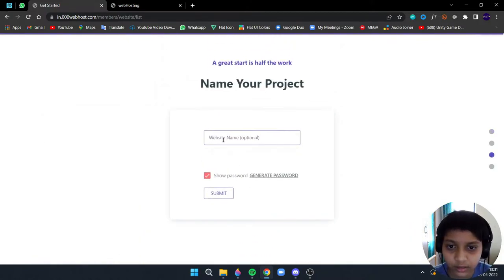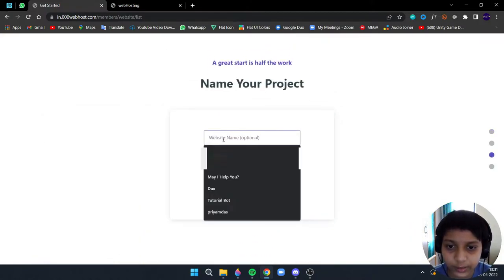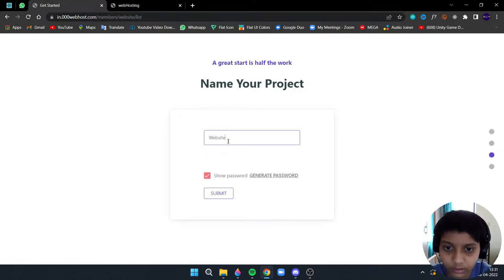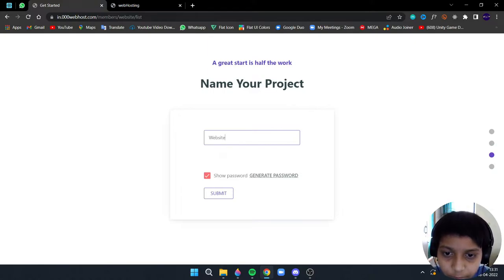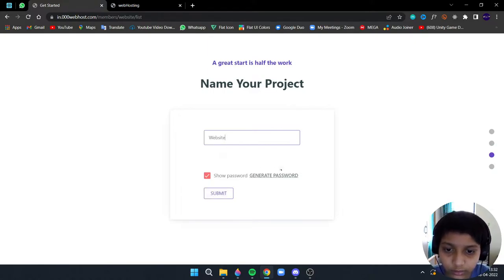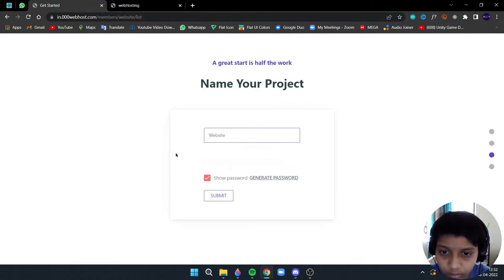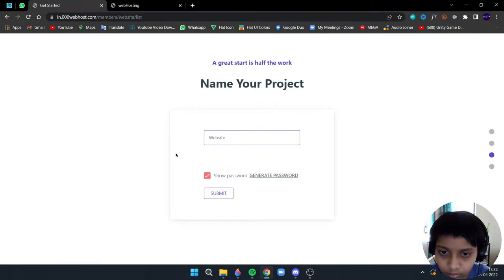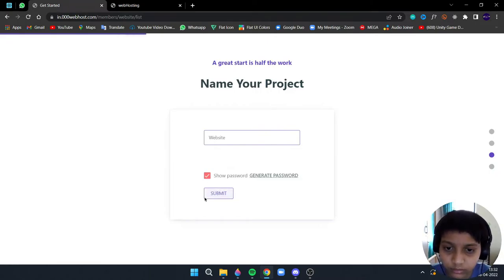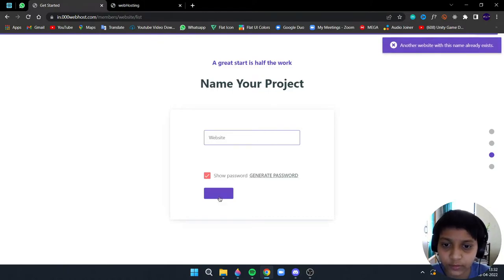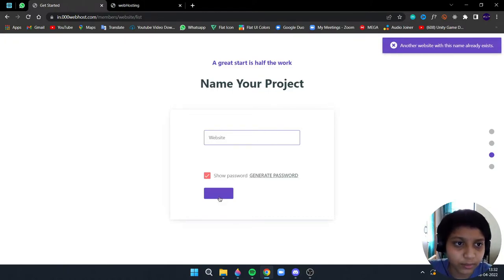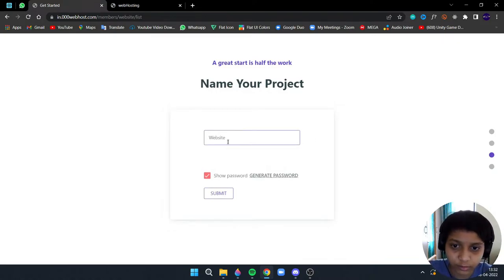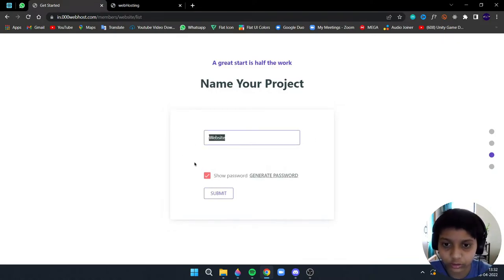Enter the website name, so we'll keep this website. This is the password. Let's choose a custom password. I'm going to click on submit. Okay, so it shows an order that another website with this name already exists, so I need to choose another name.